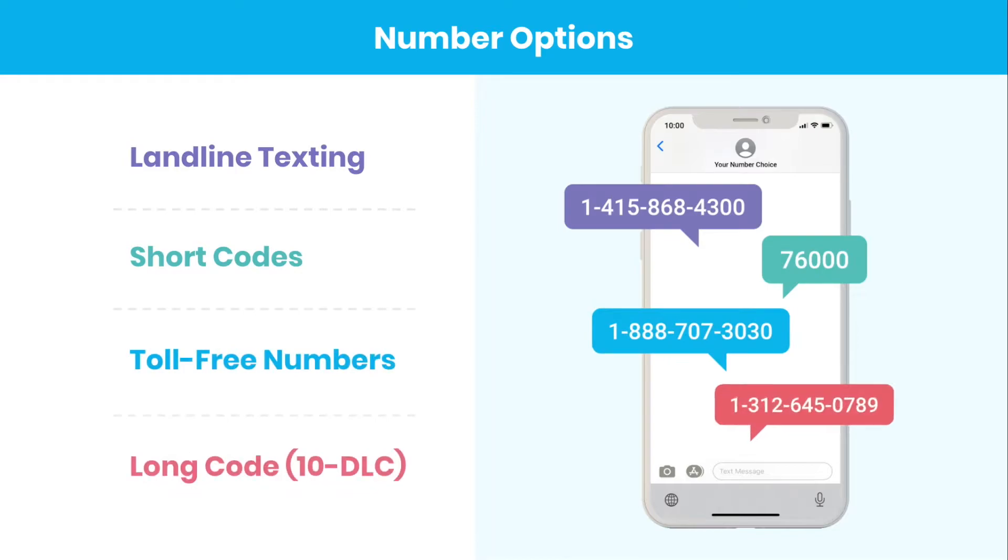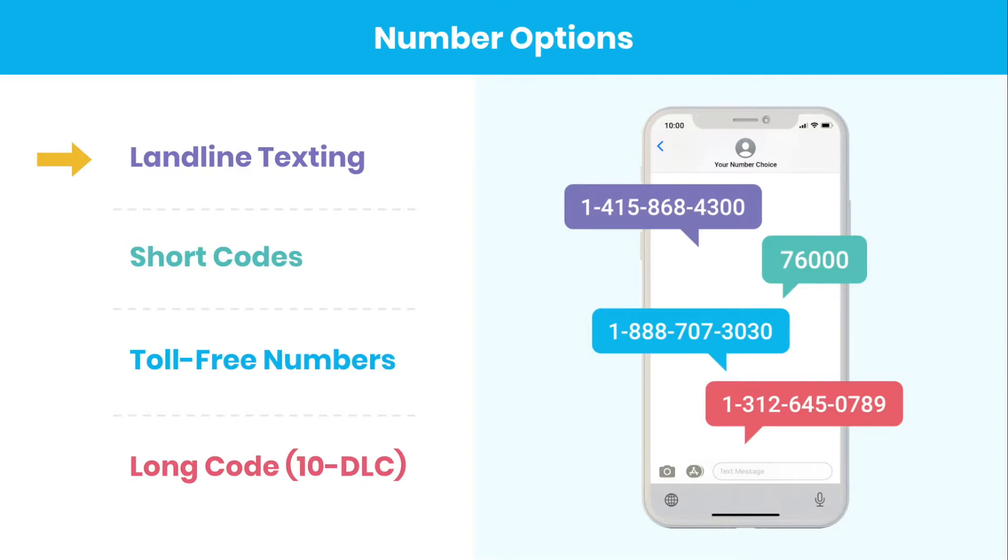Trumpia has several options for texting numbers. Landline texting is great for those who are only looking for one-to-one messaging. For mass texting, keywords, and automation uses, short codes and toll-free numbers are viable, as well as long codes where available.